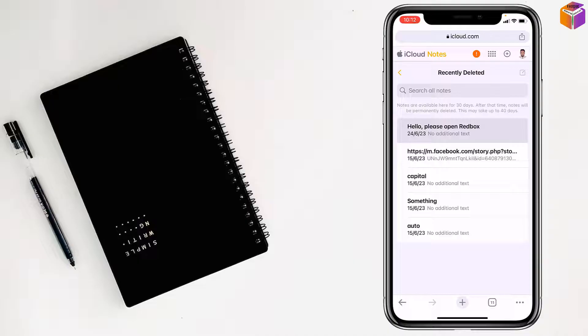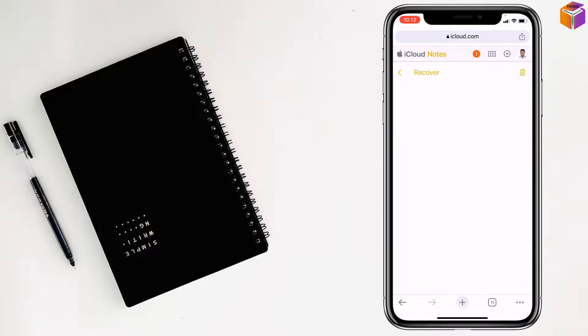Then open which one you want to restore, then tap on recover. Done.